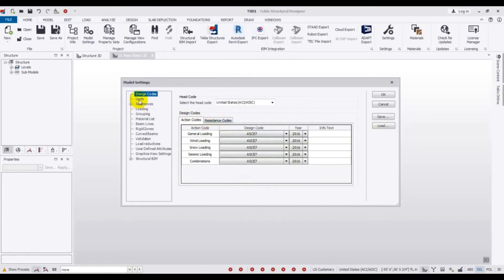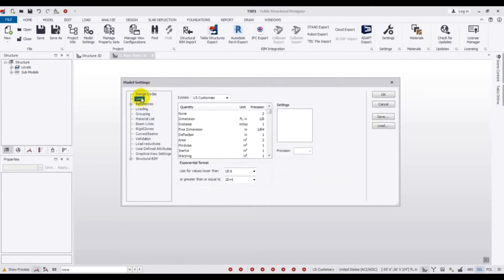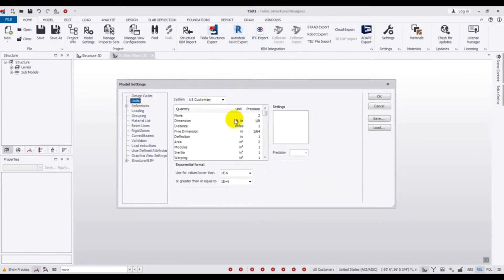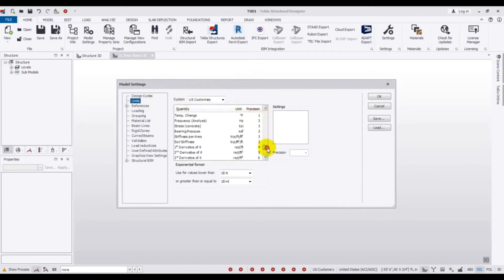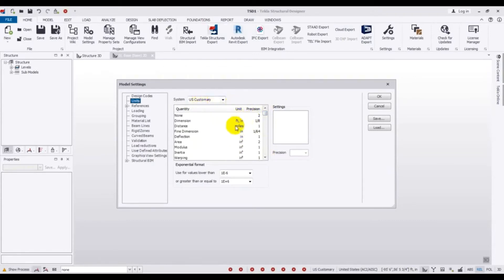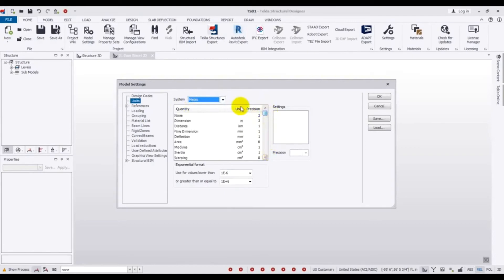After selecting our design code, we have to go to 'Units'. Click here on Units. You can see every quantity — about which material and category — what type of unit we will use. From here there is a US unit option. You can also select Metric units. According to your requirement, select the unit. I will use US units. After that it's done, and we click OK.